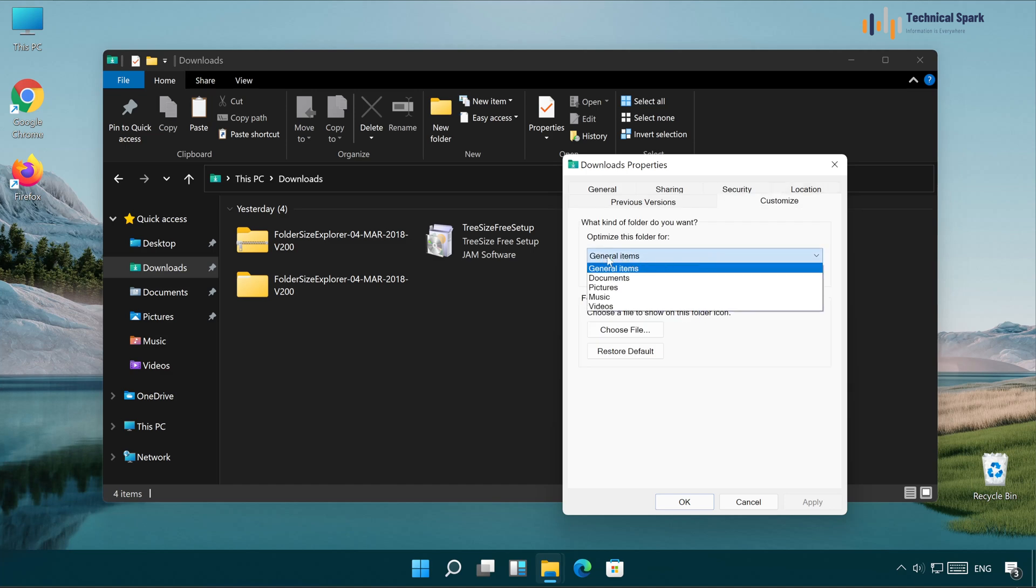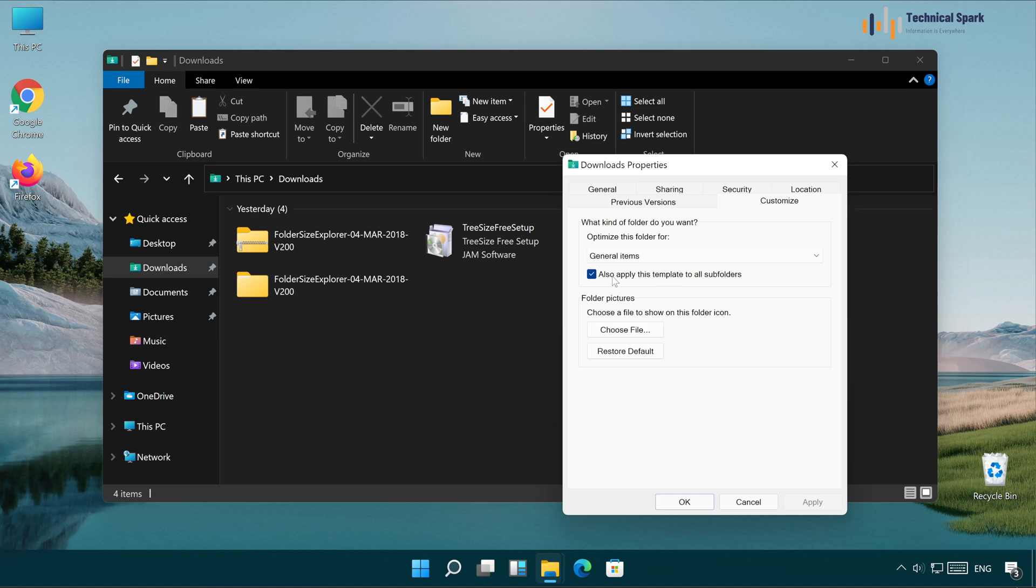And here is my current template which is General Item. So I'm going to set this view to all the subfolders. We will just have to tick mark this, also apply this template to all subfolders. And simply click on OK.